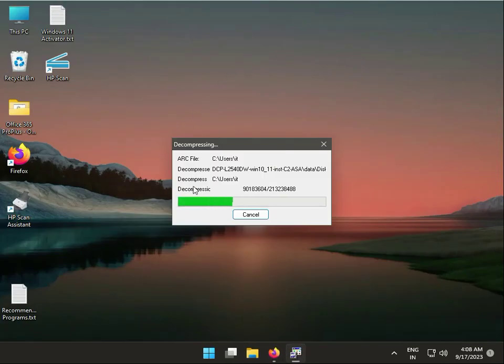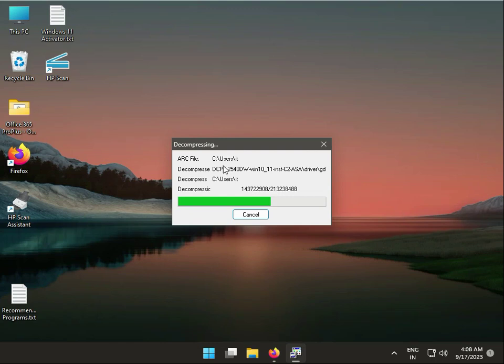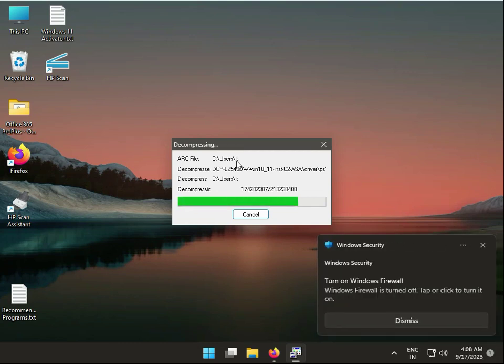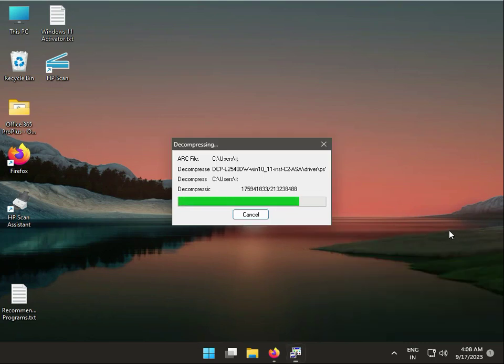Now this is extracting in C drive, C drive user and IT. If this is not installing, all printer drivers are uninstalled, and then new fresh driver installed, and then try.